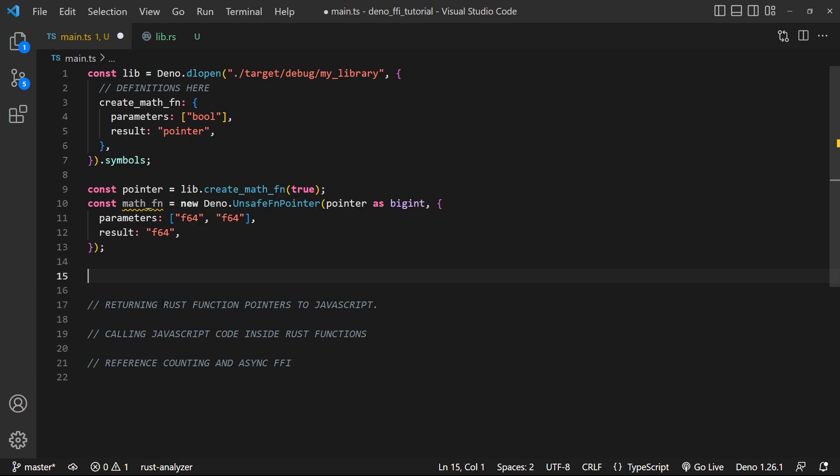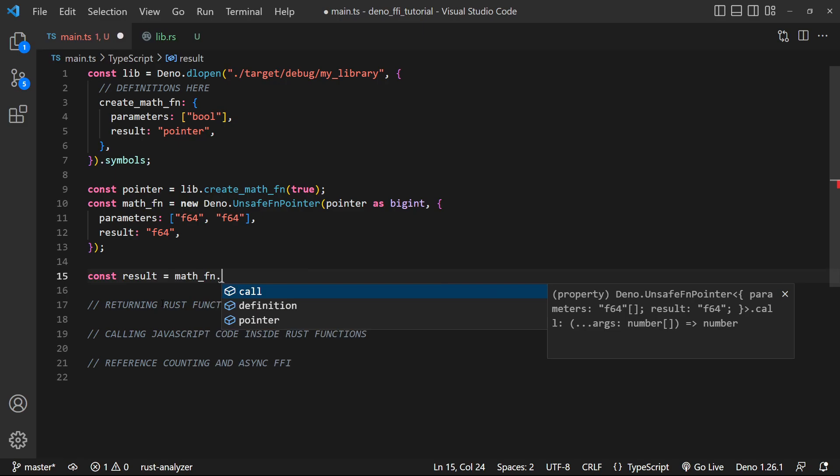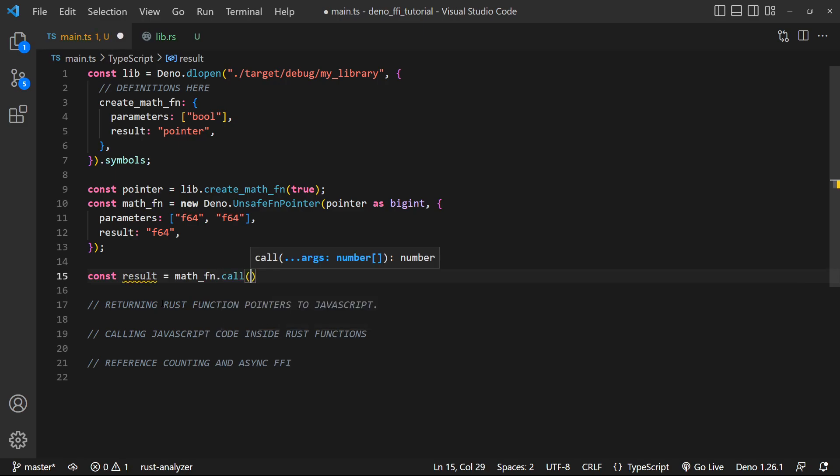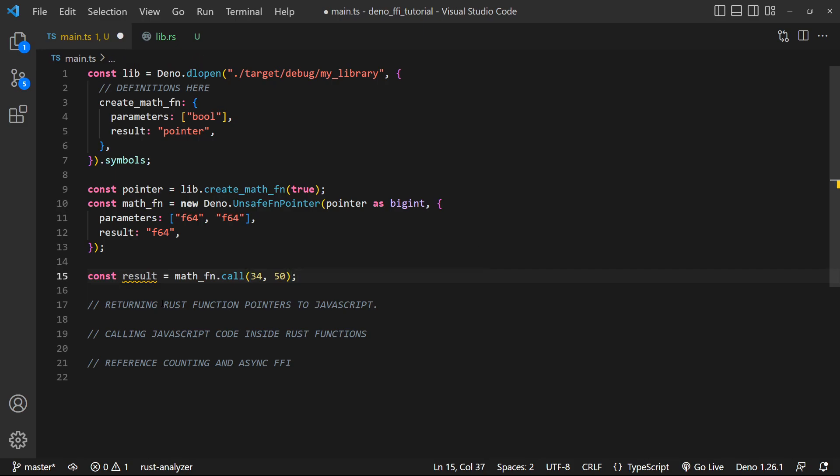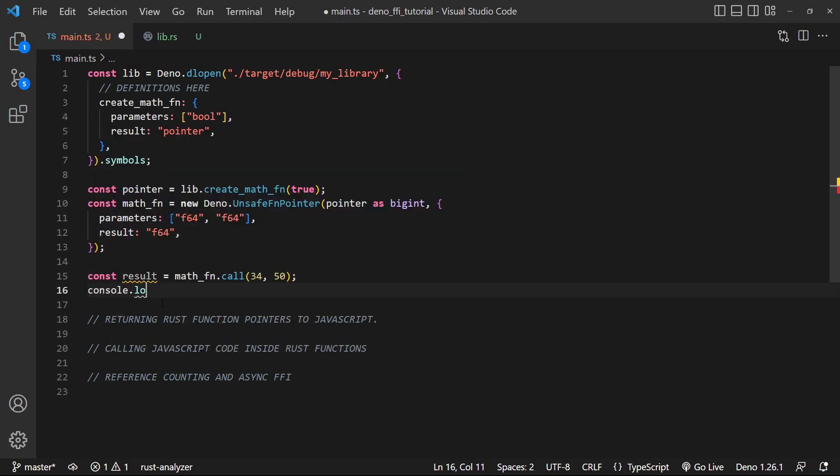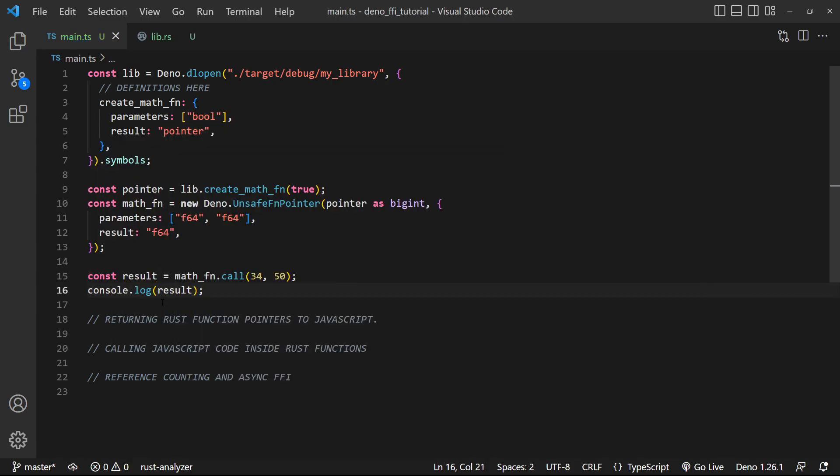So we can go ahead and use it. So we can say const result is equal to math_function.call and pass in two doubles. So let's do 34 and 50. And let's just console.log result.